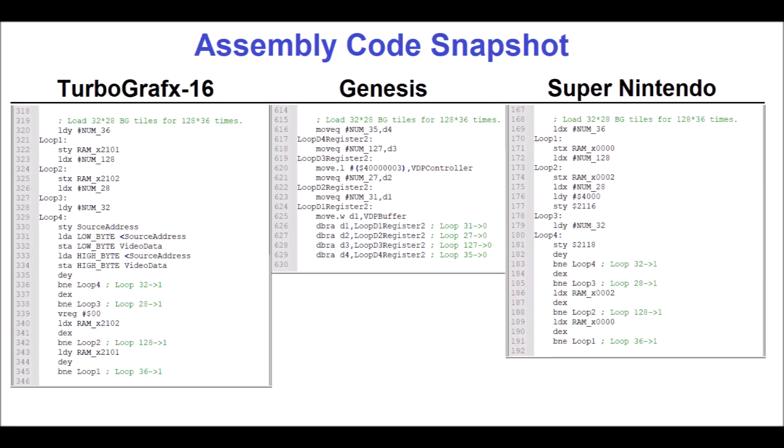Here's a summary of each console's assembly code. You'll notice the TurboGrafx and Super Nintendo's syntax is very similar. Because the TurboGrafx-16 has an 8-bit CPU, it requires two write operations to transfer 16 bits of data. This may introduce a performance limitation for the TurboGrafx. The Sega Genesis has eight data registers which help keep the code compact and closer in syntax to modern high-level programming languages.